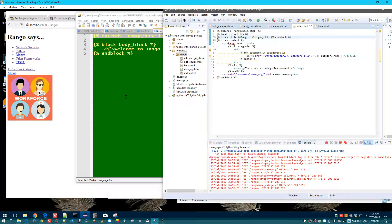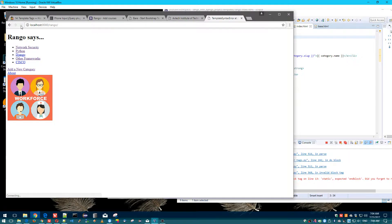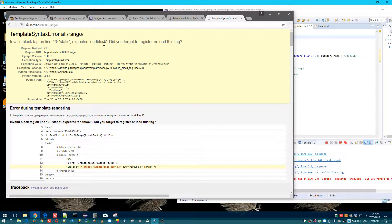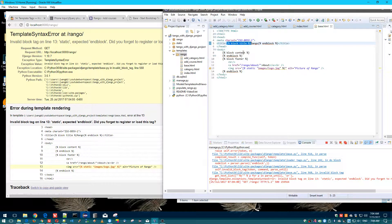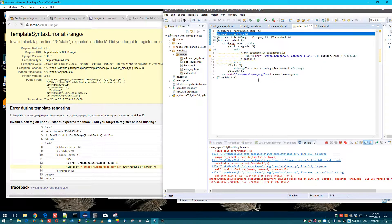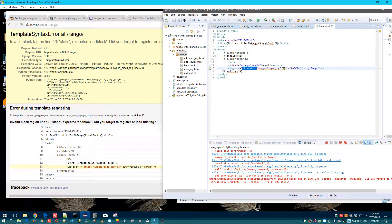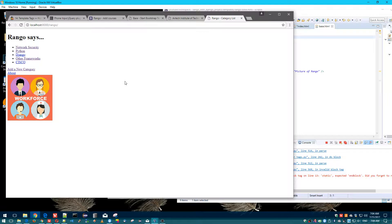So now let's reload this page — notice it currently just says 'Rango'. When I reload, nothing should change structurally, but because I replaced the title with 'Rango - Category List', that part will change, and you can tell. I got a complaint about forgetting to register static. I reference the static tag here, so I need to move the 'load static' definition to the baseline. Now when I reload, that's it — it works.